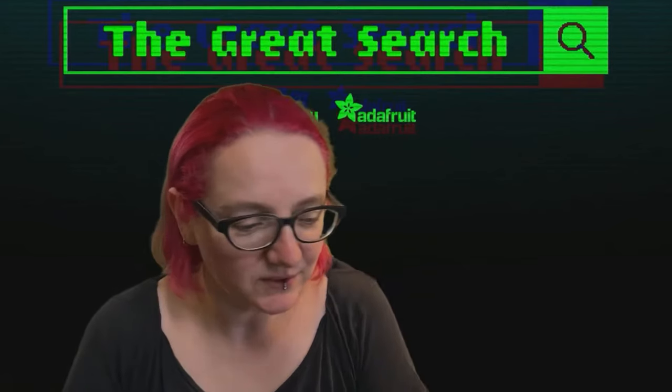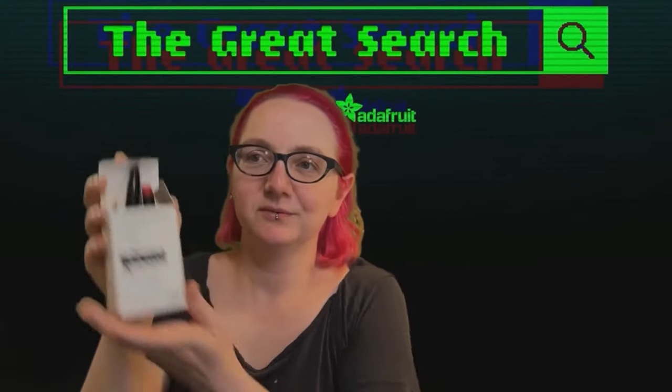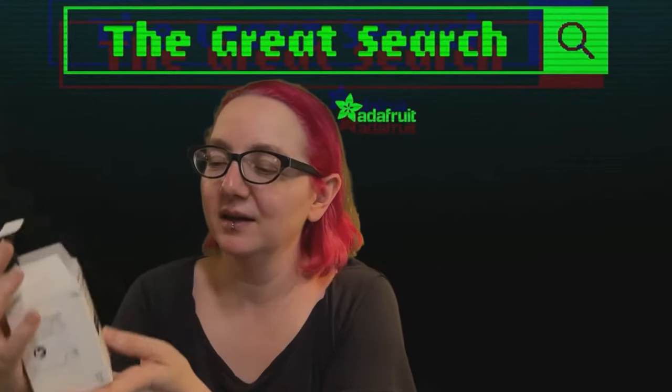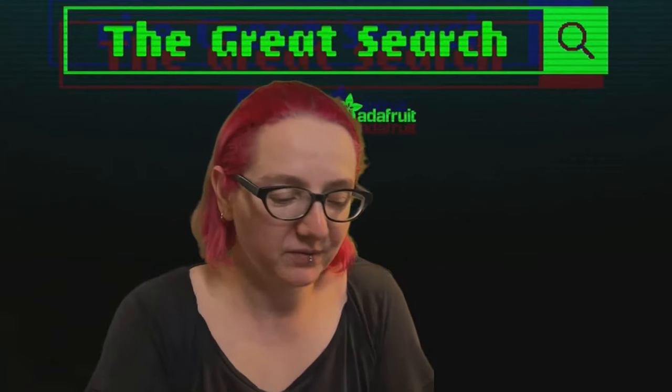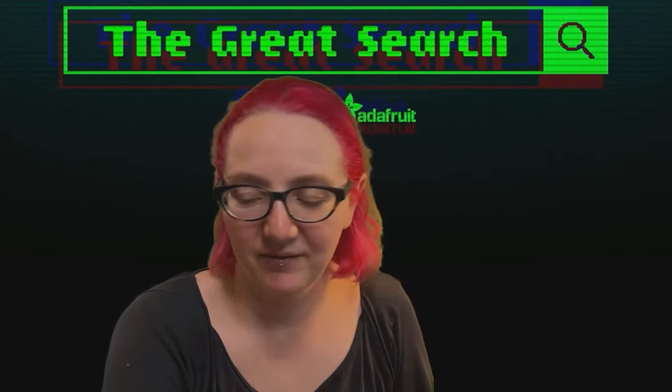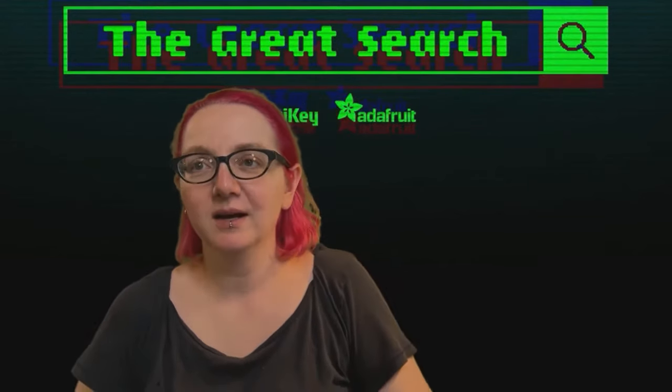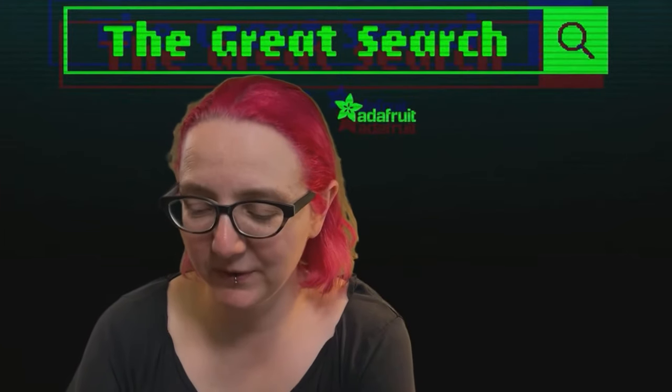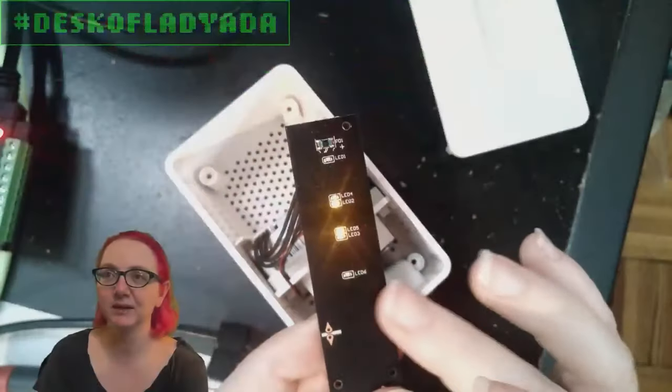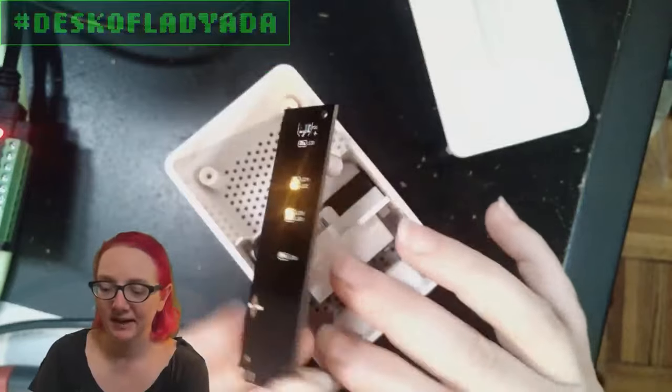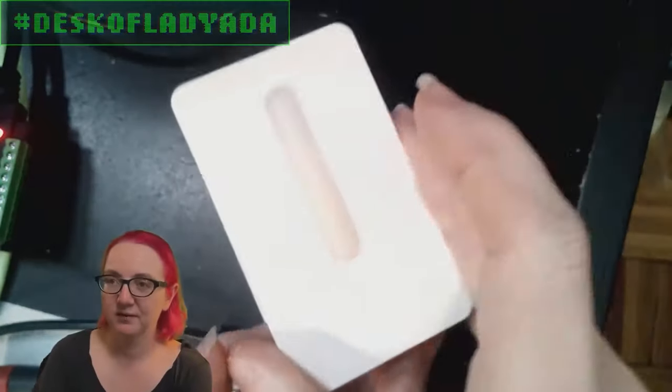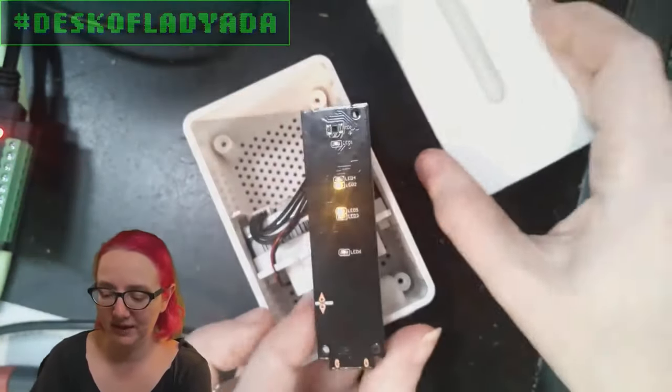This week I'm working on a project taking this IKEA Vindrichting PM2.5 sensor, which is a lovely little desktop air quality sensor and IOT-ifying it. Let's go over to the overhead. I'll just show it off real fast. So this board is the sensor. Taking it apart, powers over USB.